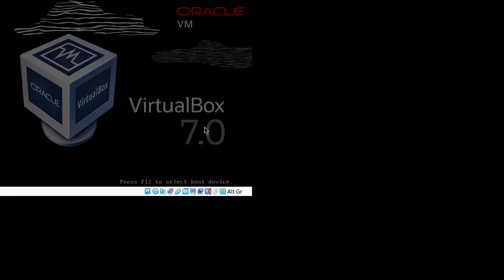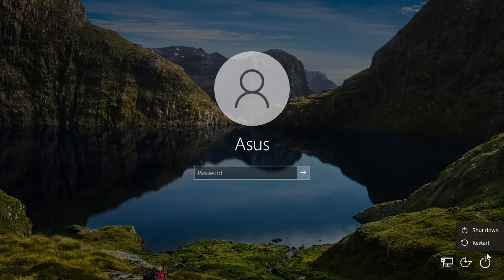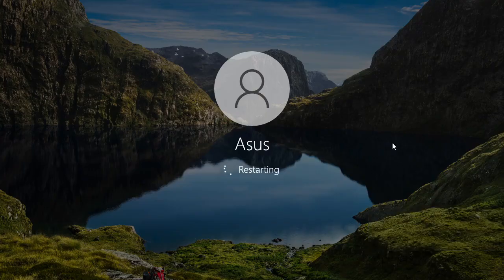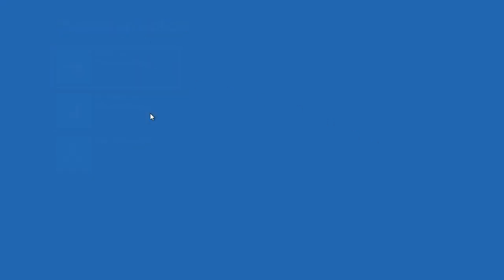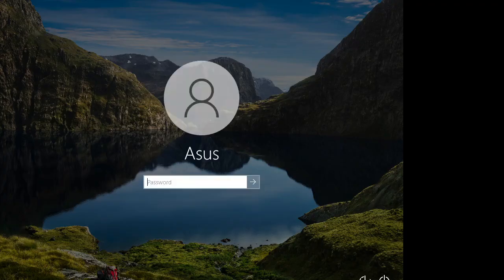I'll also show an alternative way to boot into Safe Mode without needing to log in — useful if you don't know the login for a particular account. From the login screen, click the power button, hold Shift, and click Restart. Keep Shift held until it says 'Please wait', then go to Troubleshoot > Advanced Options > Startup Settings > Restart, and press 4. You'll know you're in Safe Mode because the corners of the screen will say 'Safe Mode'.